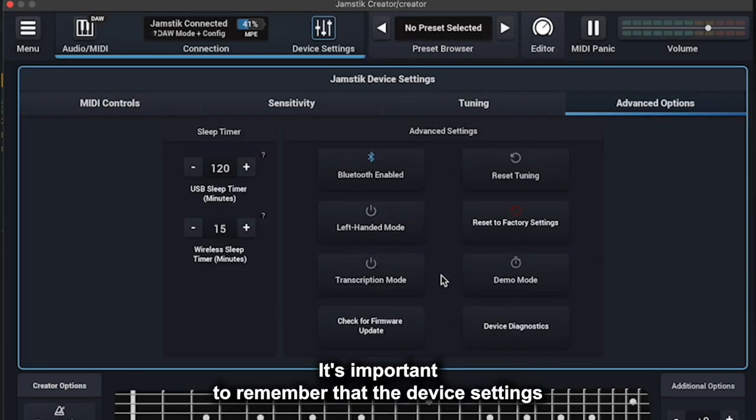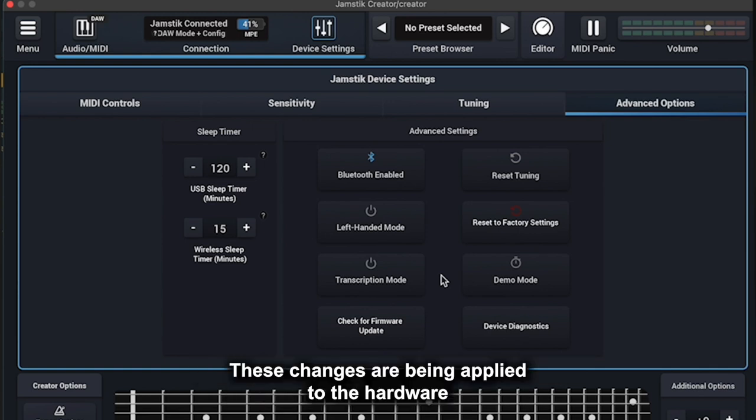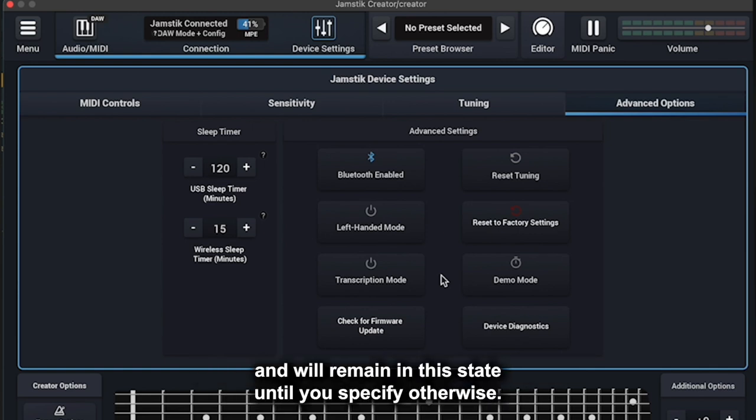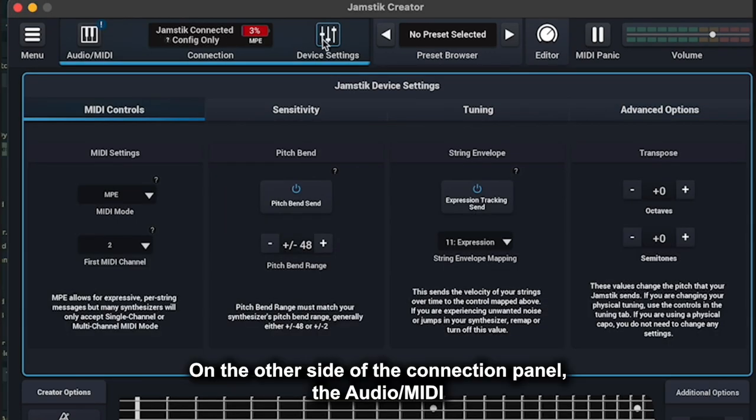It's important to remember that the device settings are not as much for the Creator software as they are for Jamstick hardware. These changes are being applied to the hardware and will remain in this state until you specify otherwise.